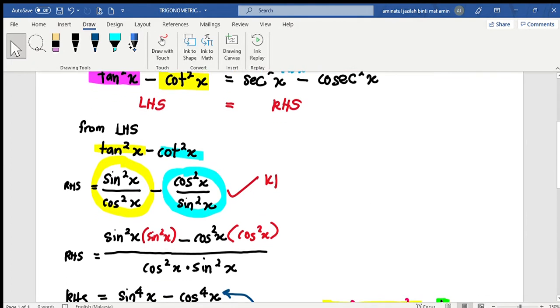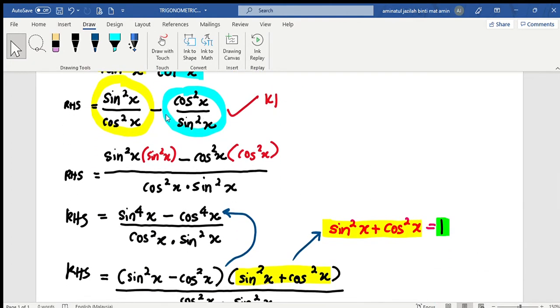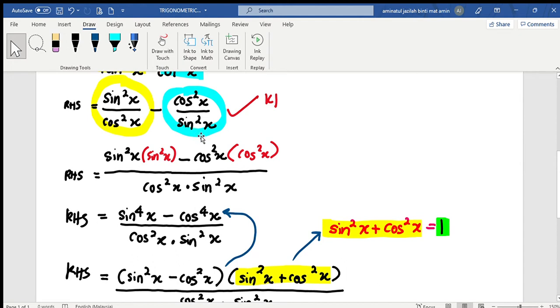Okay, next, what happened? I solved this equation. So teacher, let's solve this fraction equation. How do we solve this fraction? As usual.